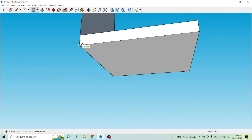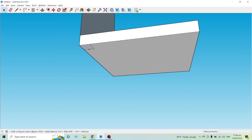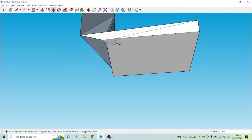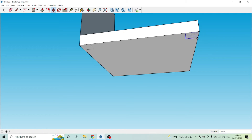Now we need to create the legs of the chair. Press R for Rectangle and create the leg shapes using 0.05 comma 0.05, just as we did for the table. Then select a leg face, use the Move tool, and hold Ctrl while moving to copy it to the other side.